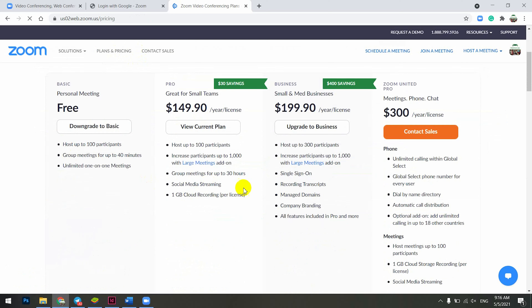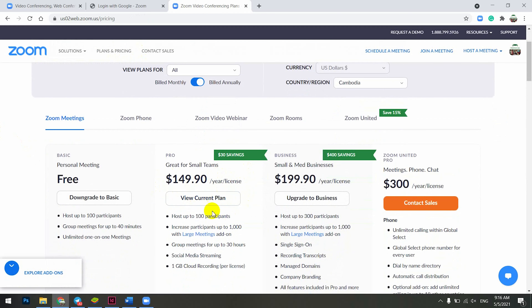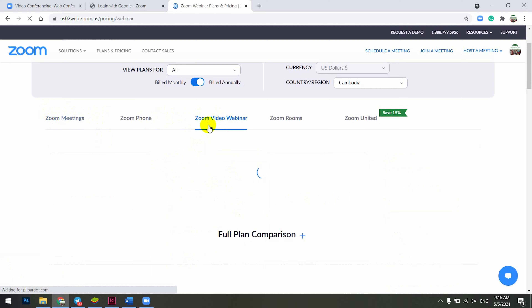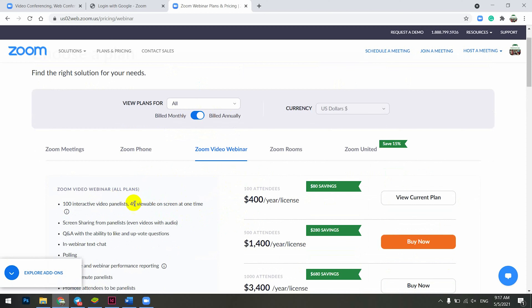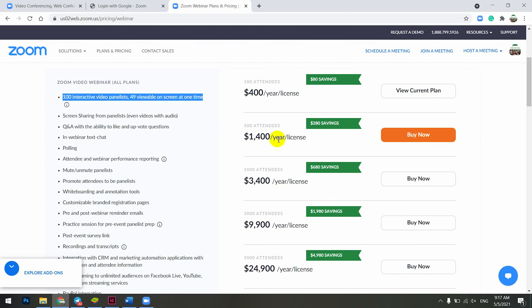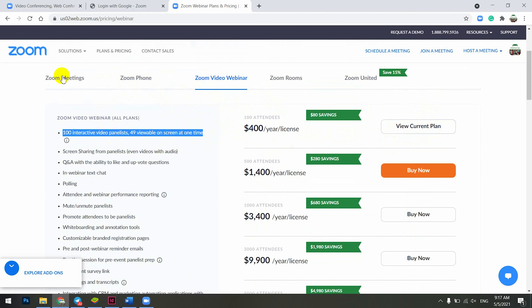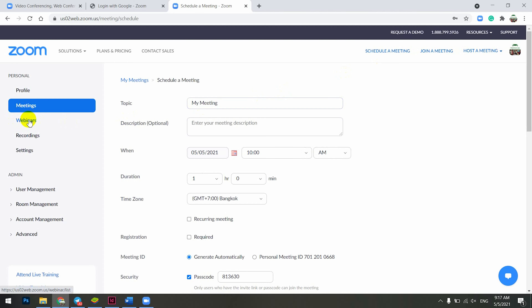Here is my organization's plan — we purchased Zoom Meeting for one year as the current plan. If you want to see the Webinar pricing, you can check over there. The basic plan allows 100 attendees to join the meeting and costs $400 a year per license. You can increase the number of attendees based on your needs. To have a meeting with Zoom Webinar, please schedule your meeting using the Webinar section, not the Meeting section.